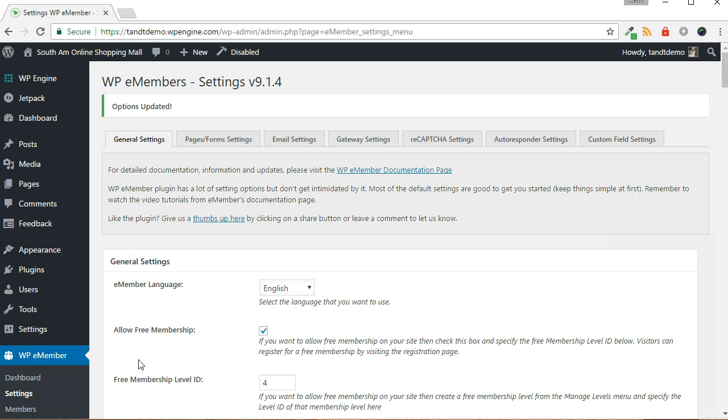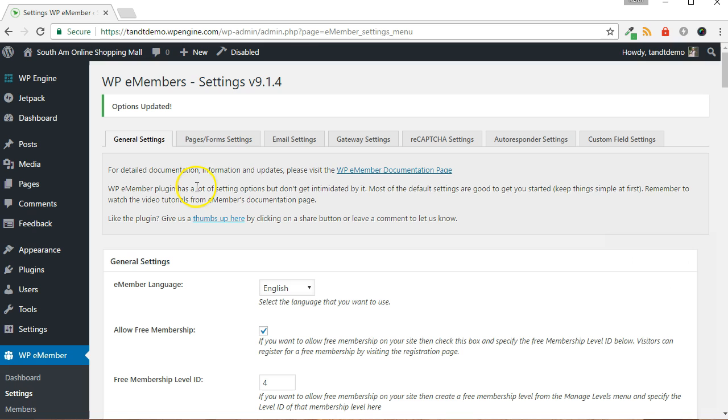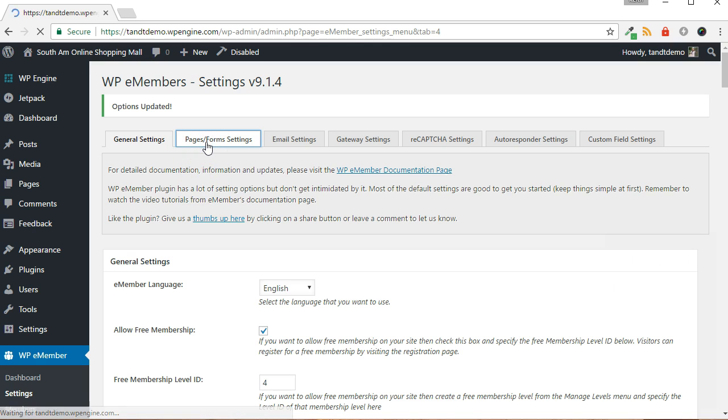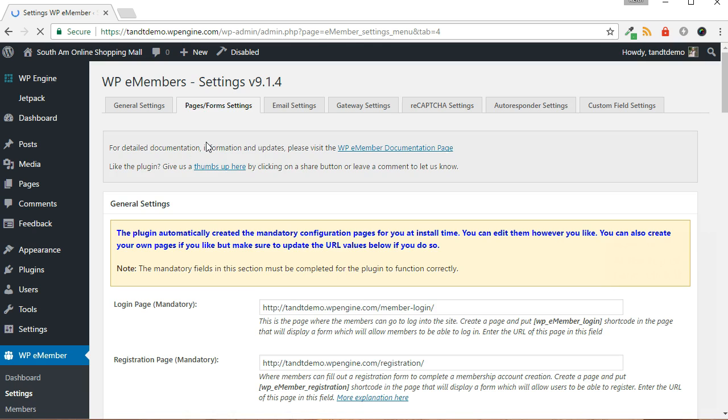Now, let's change the Join page so that it points to the registration page. Do this only if you do not want the interim step of pre-selling the visitor to join your free membership site. Also, you likely wouldn't want to do this if you have multiple membership levels. At the top of the screen, click the Pages/Forms Settings tab.